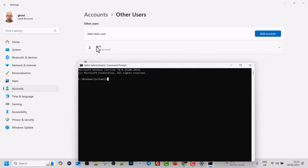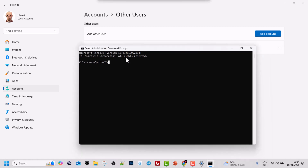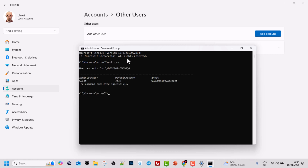Now let's create another user. Currently you can see there is one user named Jack. We can verify by typing net user and hitting Enter — we can see the user Jack listed. Now if we want to create a new user, we can type net user followed by a space and then specify a username.